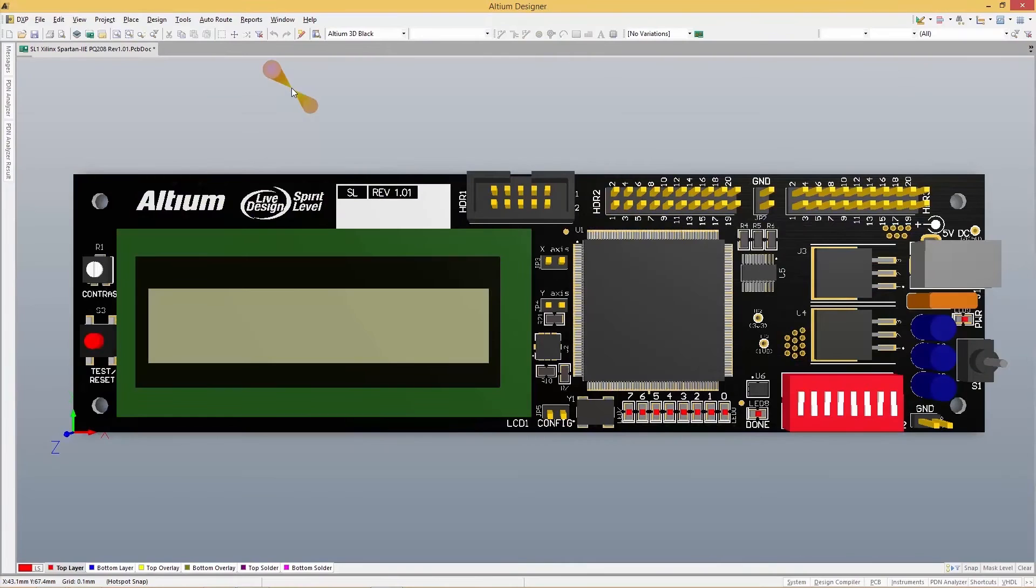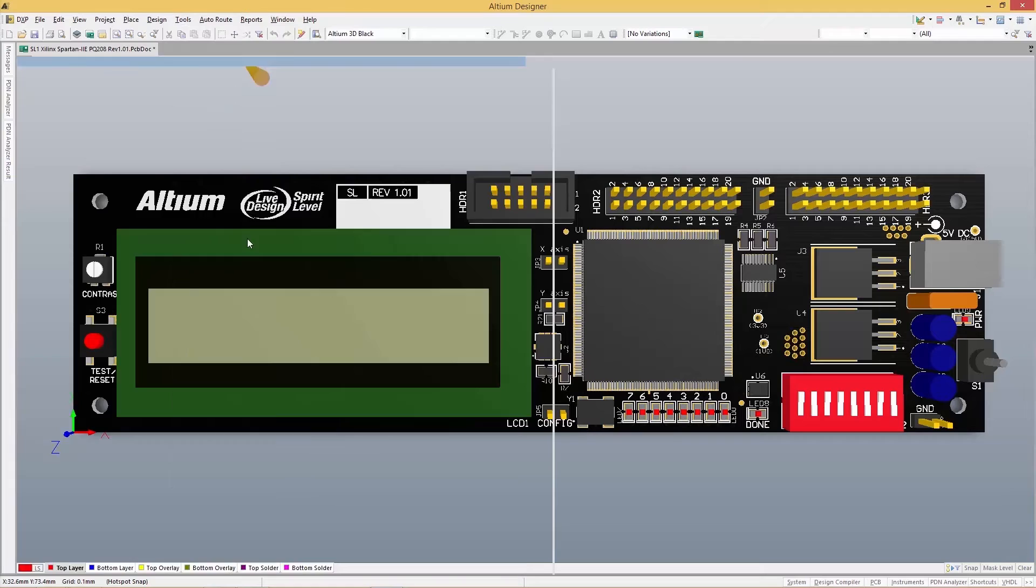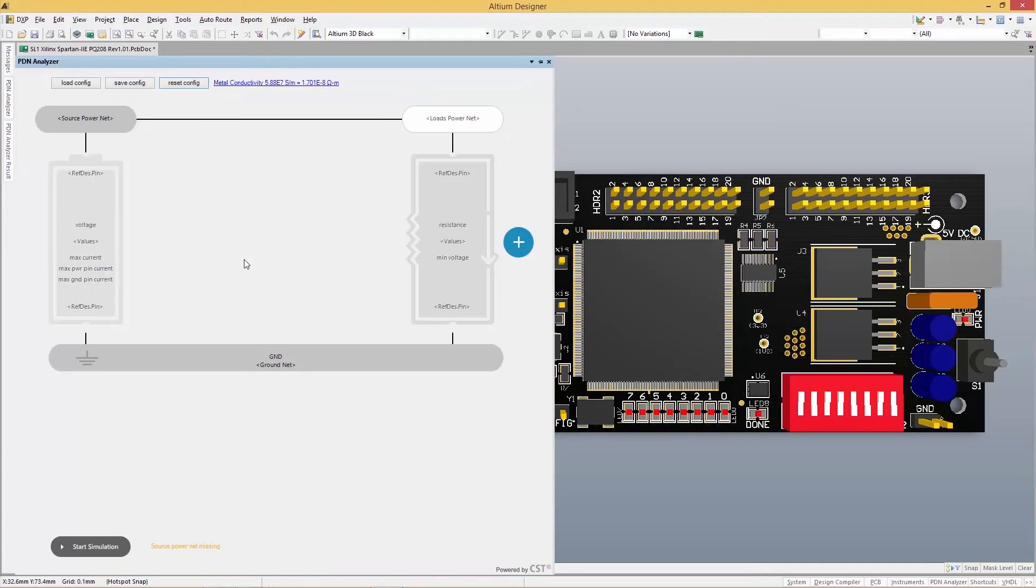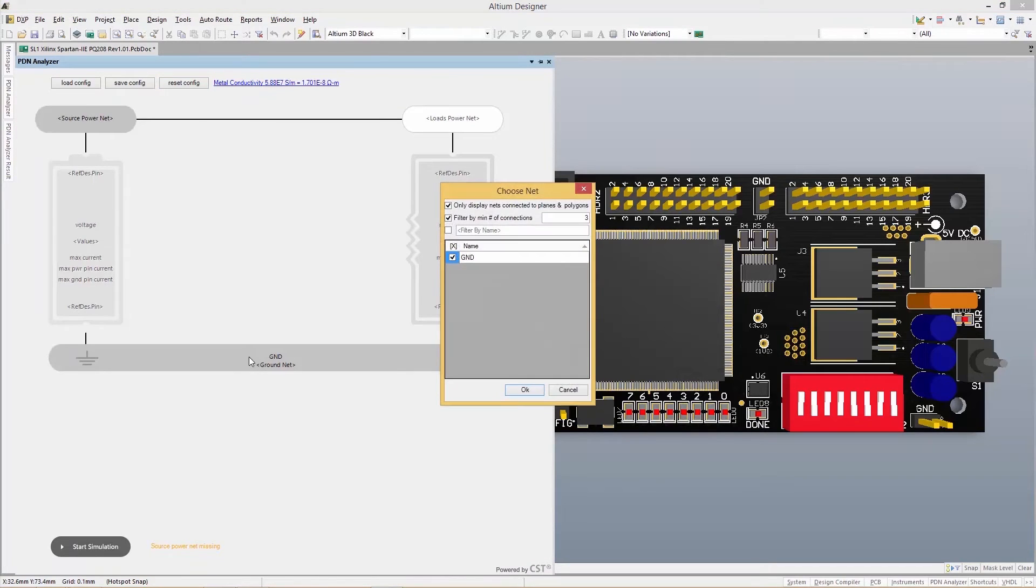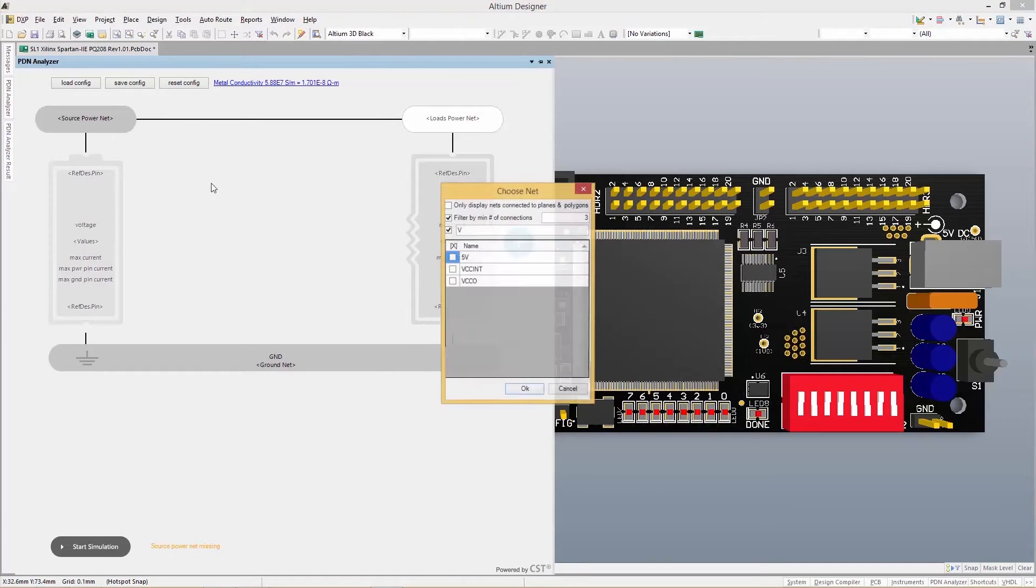The PDN Analyzer for Altium Designer was created specifically for every PCB designer, allowing you to add PDN analysis into your design workflow without ever affecting your efficiency.